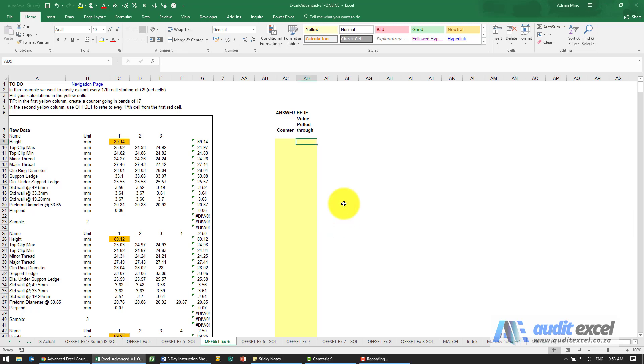The solution to this example - firstly I'm going to create some cells here to help us with our calculation.